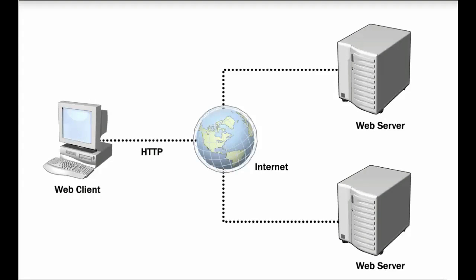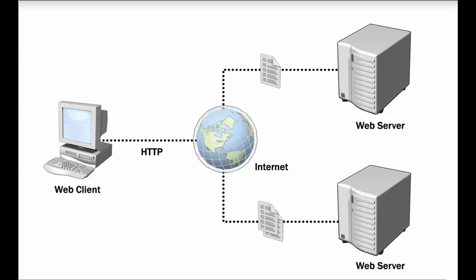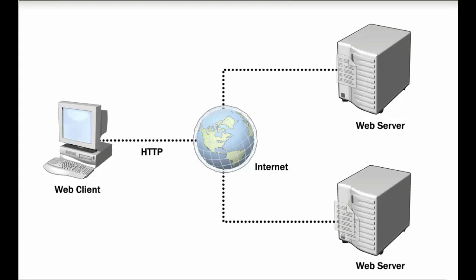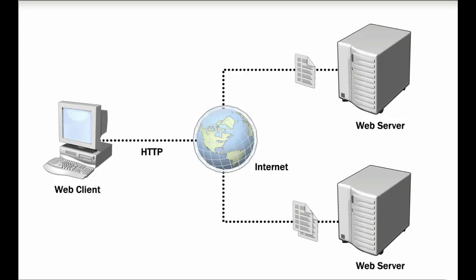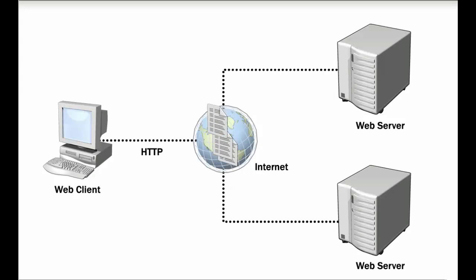When clients and web servers use Hypertext Transfer Protocol or HTTP to transmit information over the internet, the data is transmitted using plain text format. Using plain text format can be a risk for web traffic security because anyone can view plain text data that travels over HTTP.